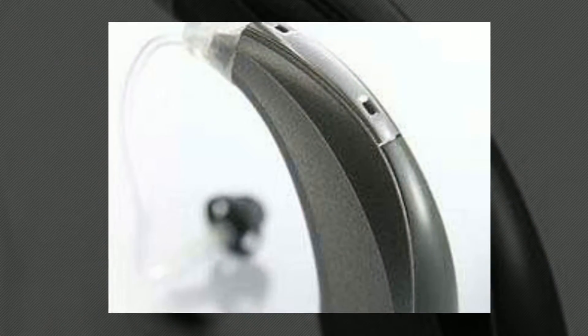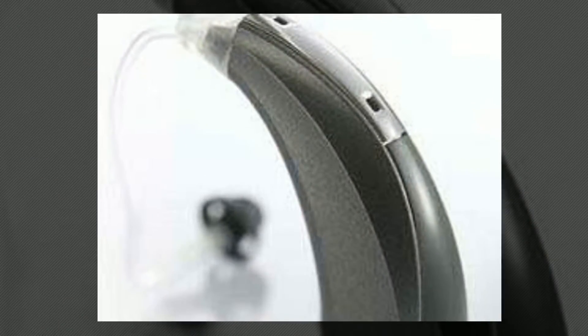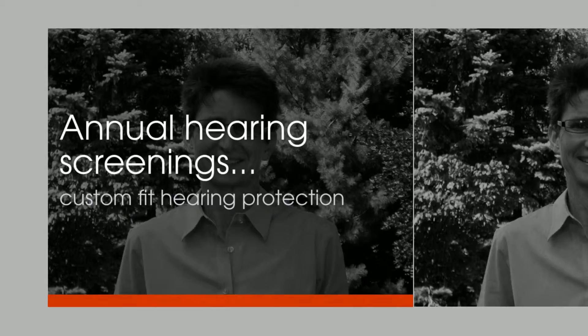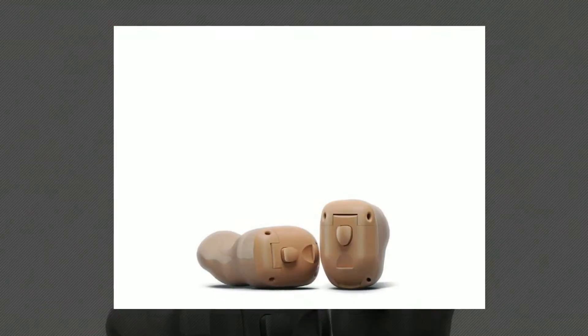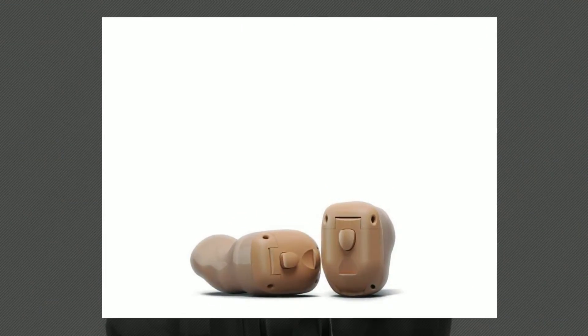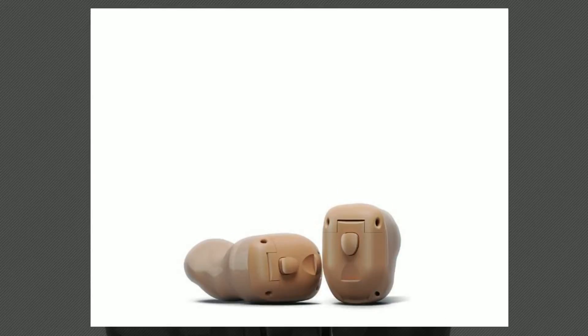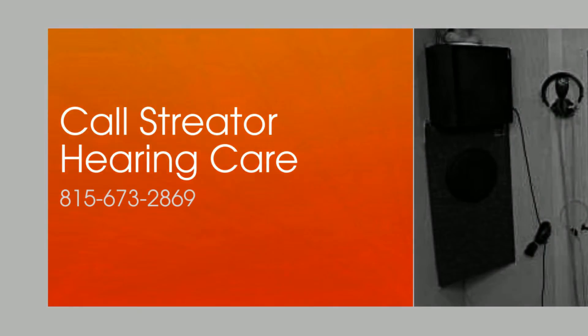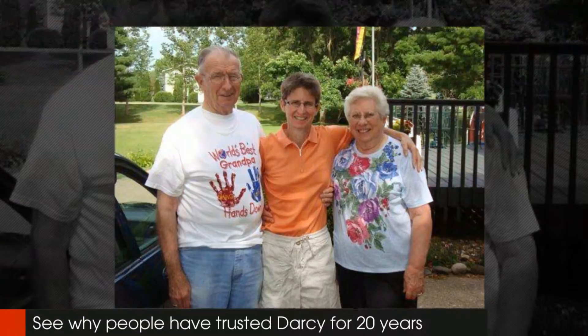Streeter Hearing Care also offers industrial hearing conservation, annual hearing screenings, employee training and custom fit hearing protection for individuals who work in noisy areas. Call Streeter Hearing Care for a hearing assessment from Darcy Beals at 815-673-2869.